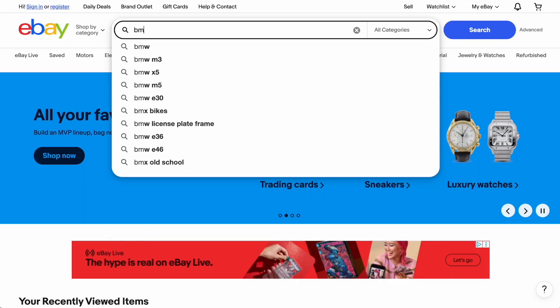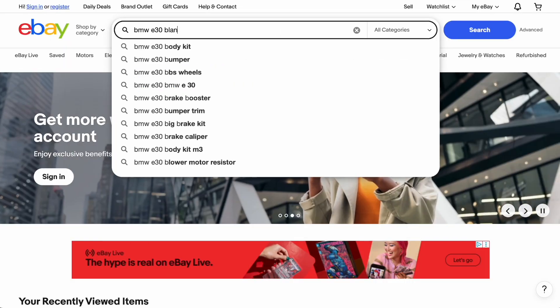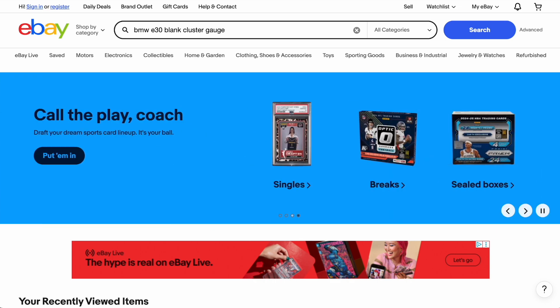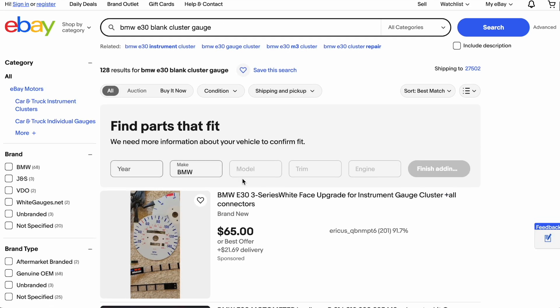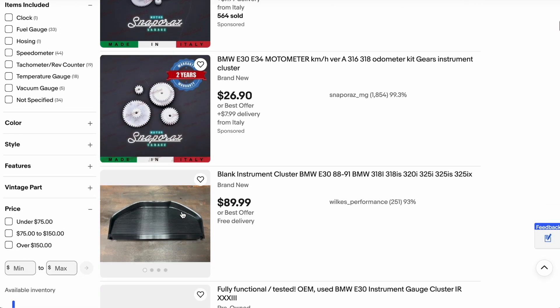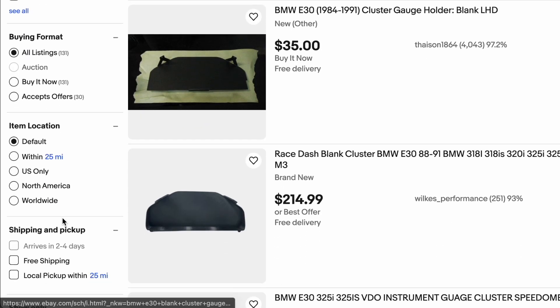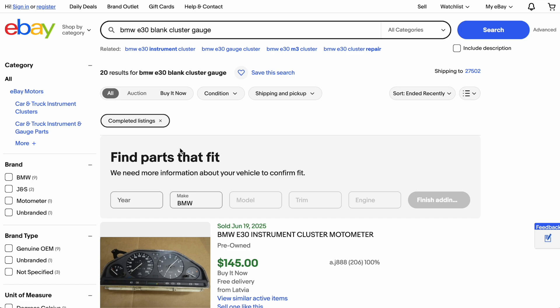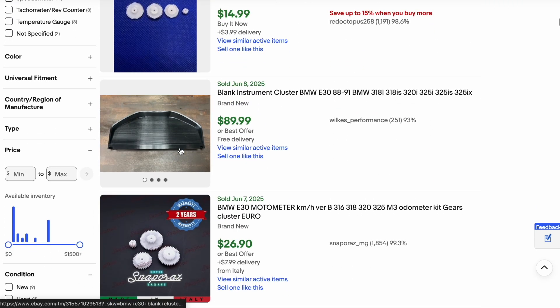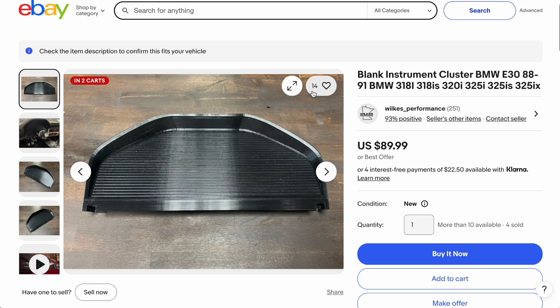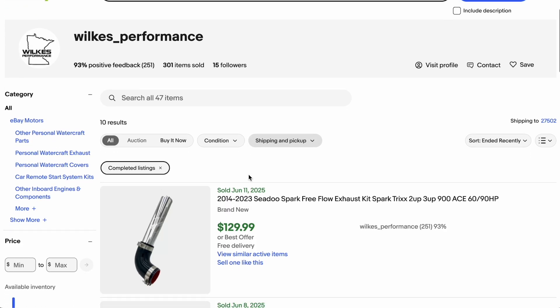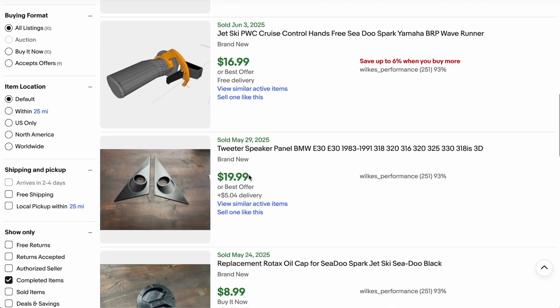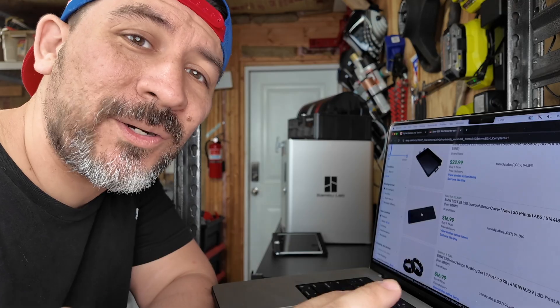Now, another way you can research successful 3D printed car part sales is eBay, believe it or not. It's pretty easy. Just search for a custom part on eBay, and then select the recently sold or completed items filter. This will list all the parts which have sold in the last few days, and more importantly, the price.